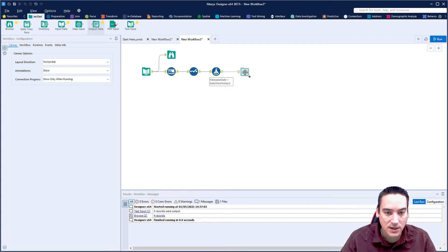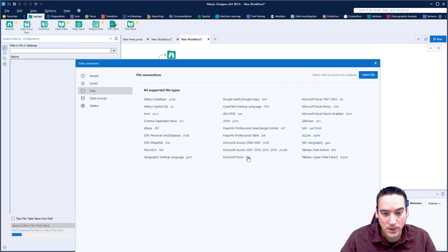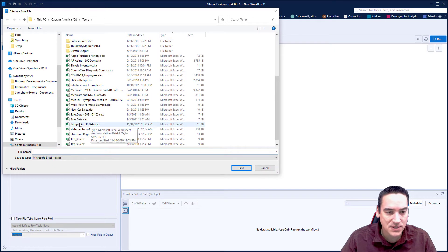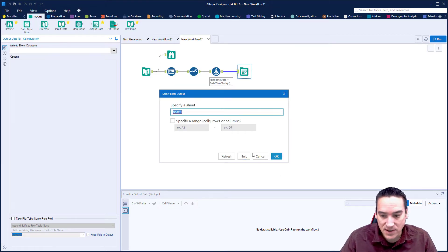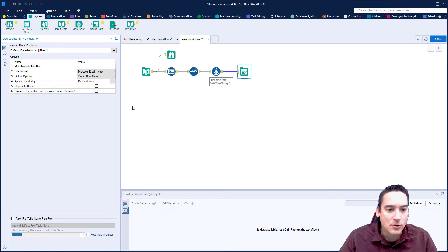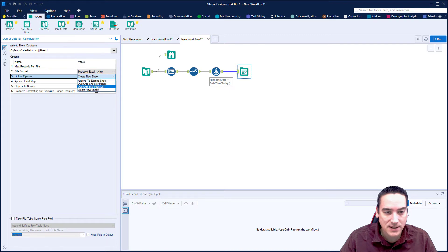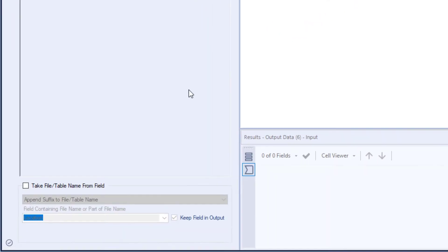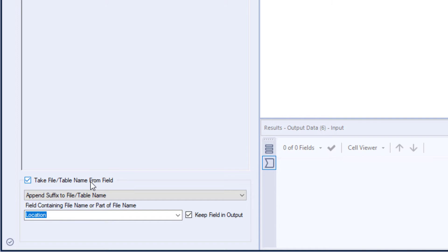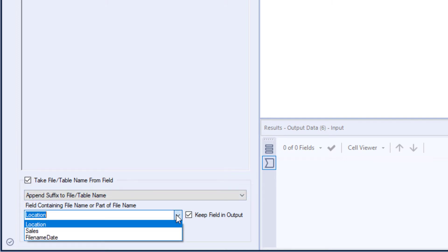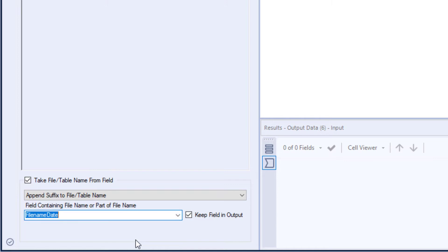From the In/Out palette, I'll choose Output Data and select Excel as the output format. It prompts me for a file name — I'll call it 'sales data'. I'll leave the sheet name as 'Sheet1' and click OK. In the output tool settings, I'll tell it to overwrite the file, and I'll check 'take file name from input field', choosing to append the file name date field to the end, and not keep it in the output.